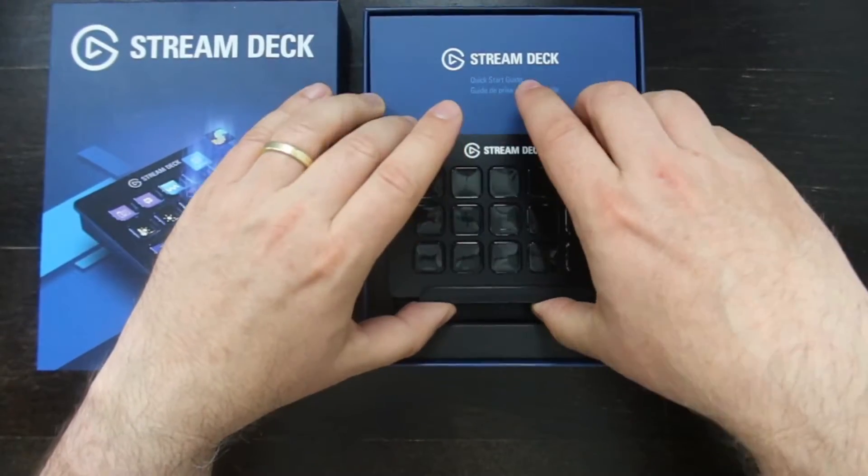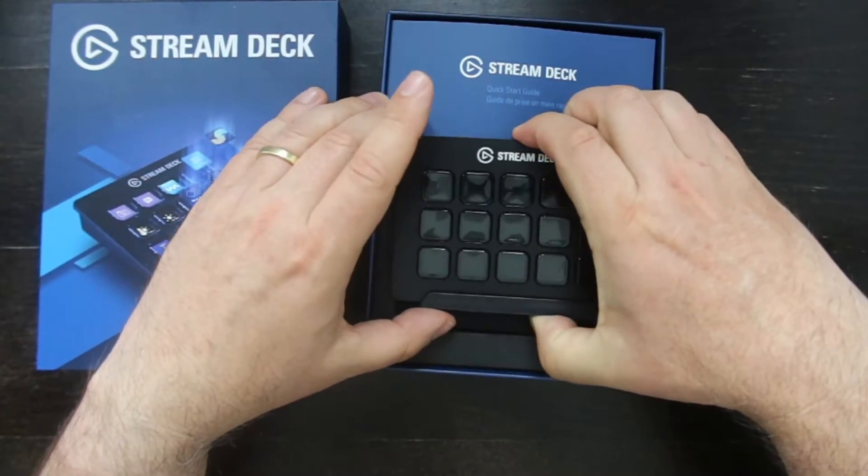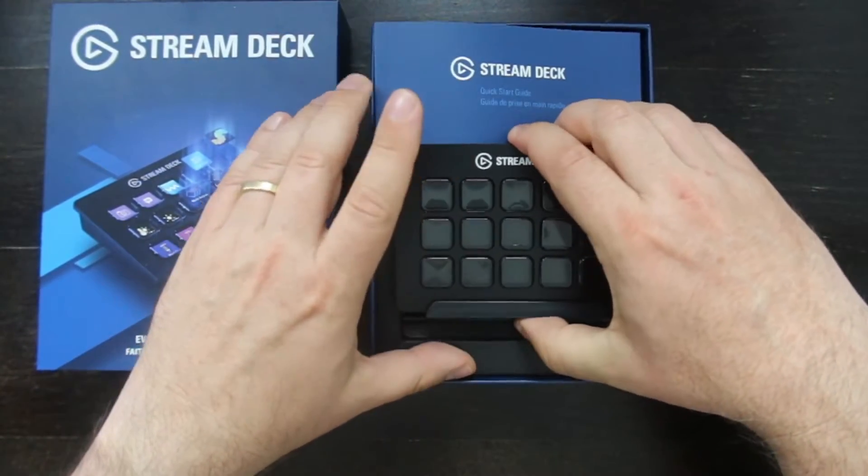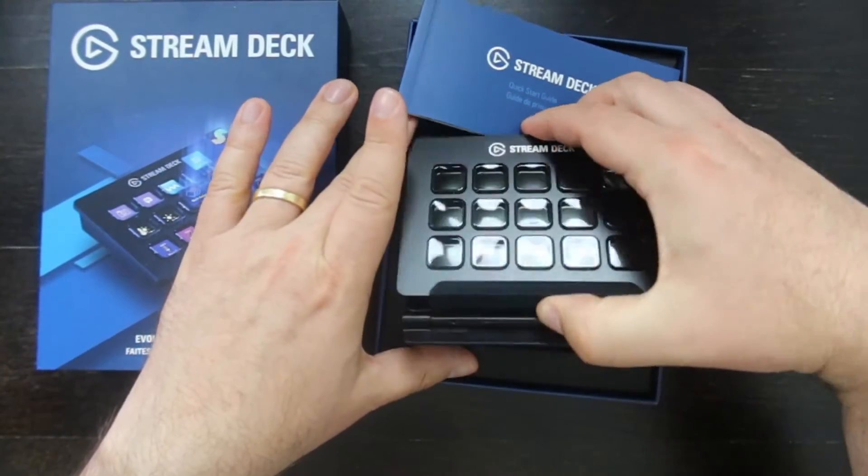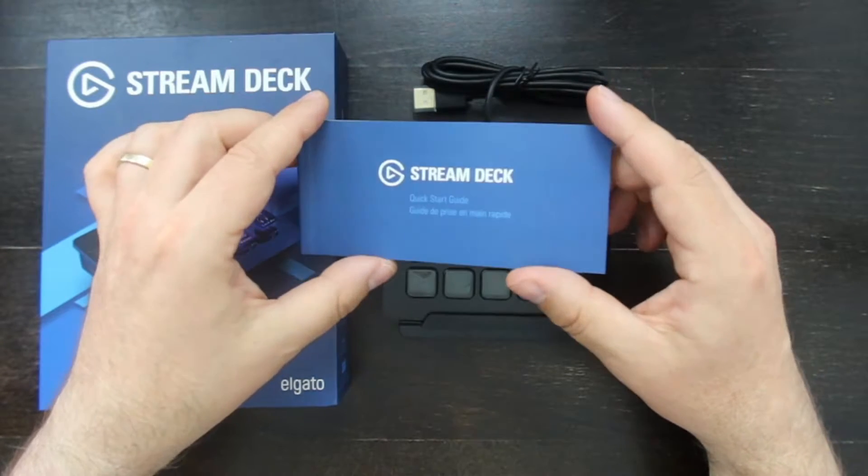It's actually smaller than I thought, which is a good thing. So it won't take too much space on my desktop. And this is the quick start guide.